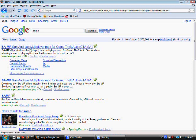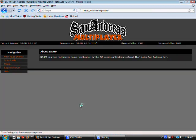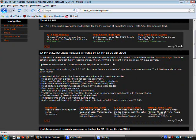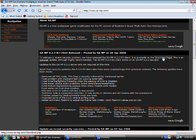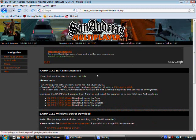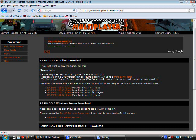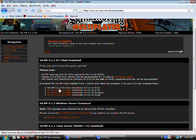I clicked on the first one, and you got all these stuff. You can go to the download page, and you can click one of these mirrors for SAMP 0.2.2 R3 client.